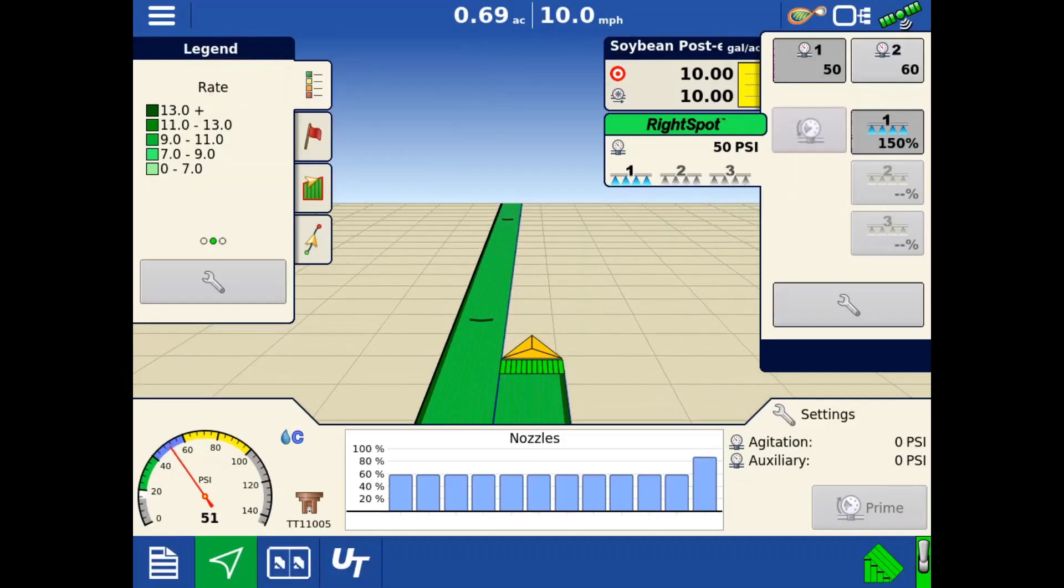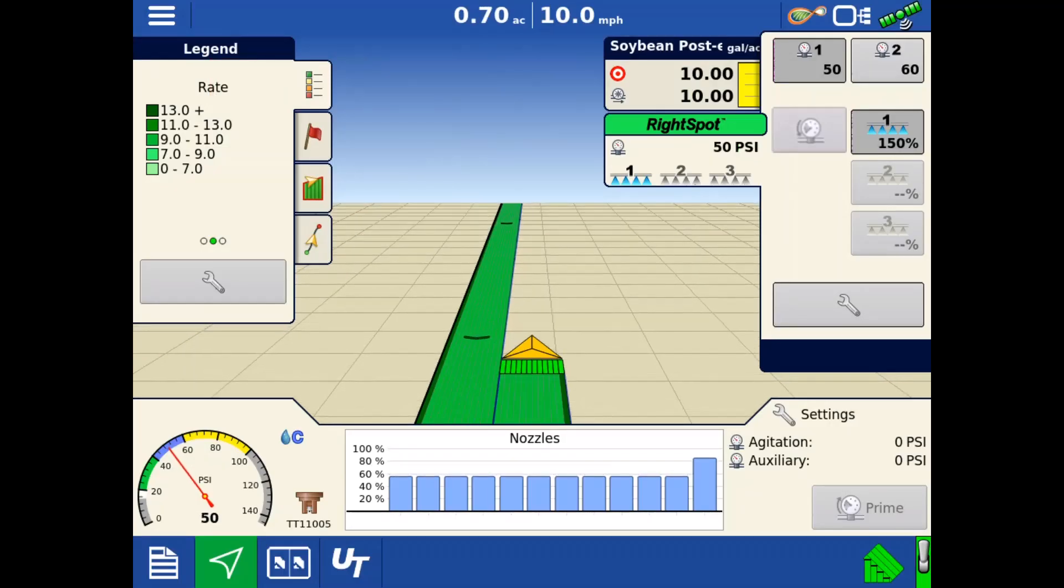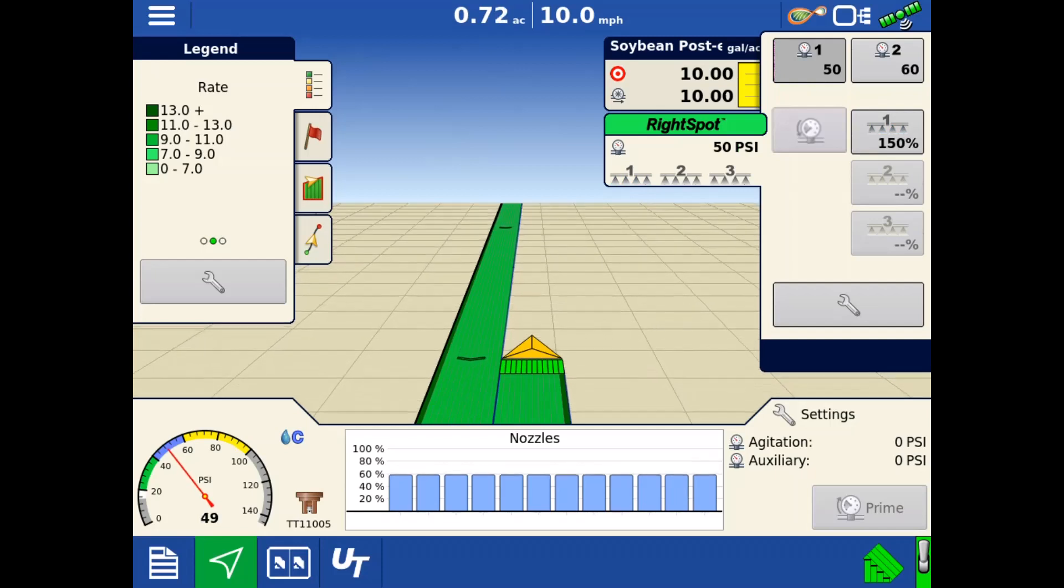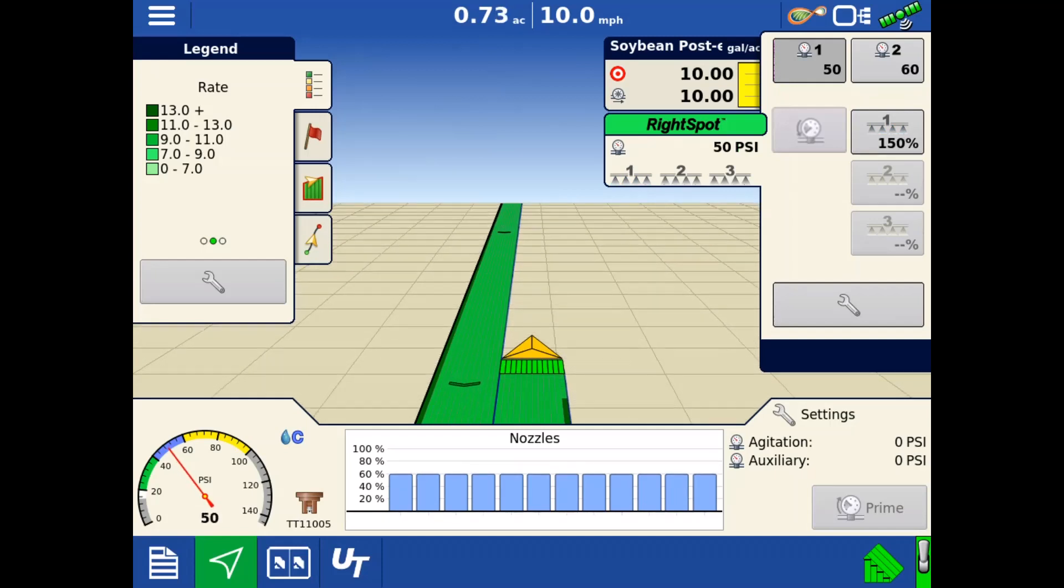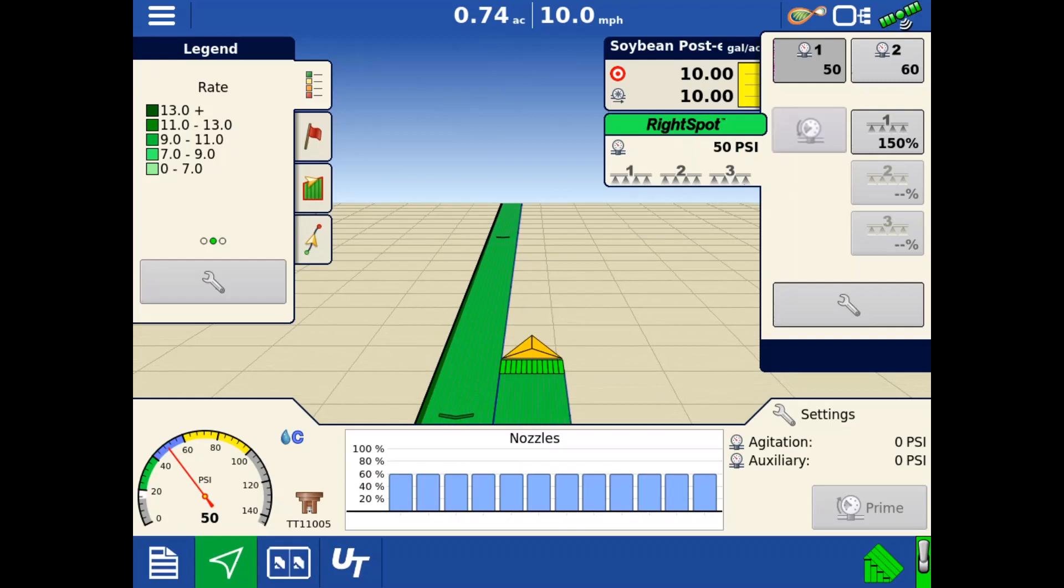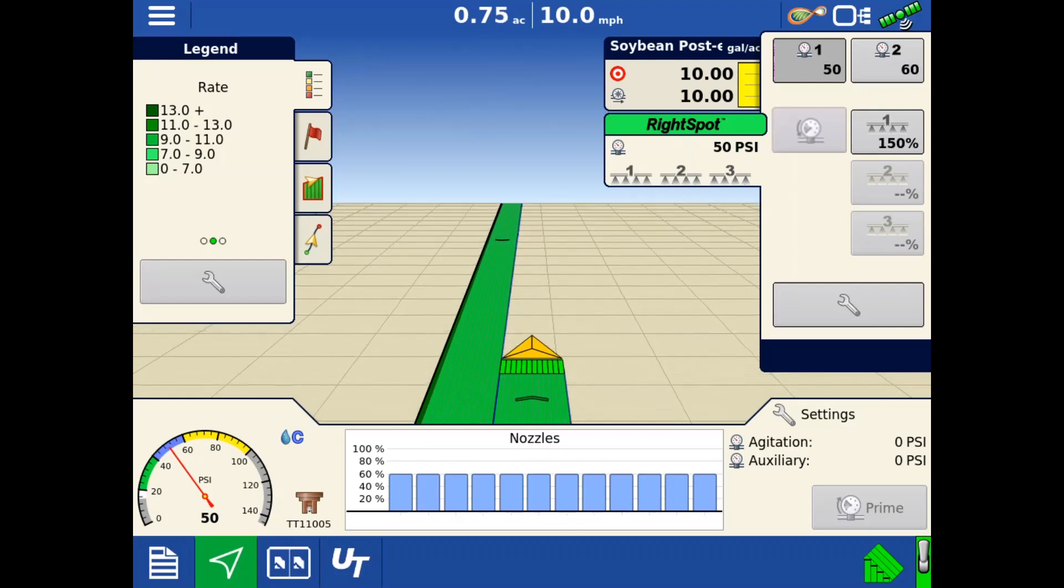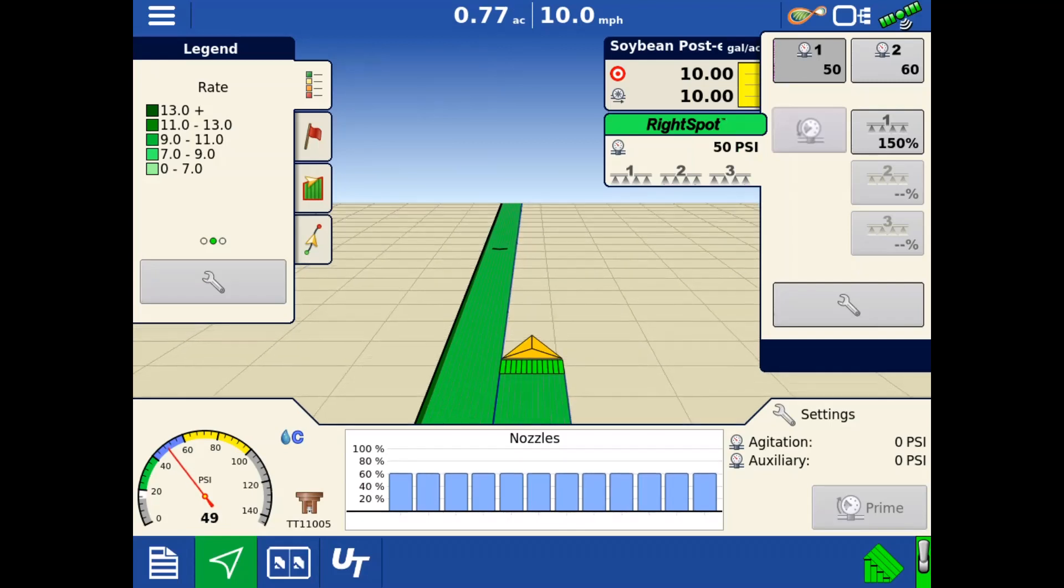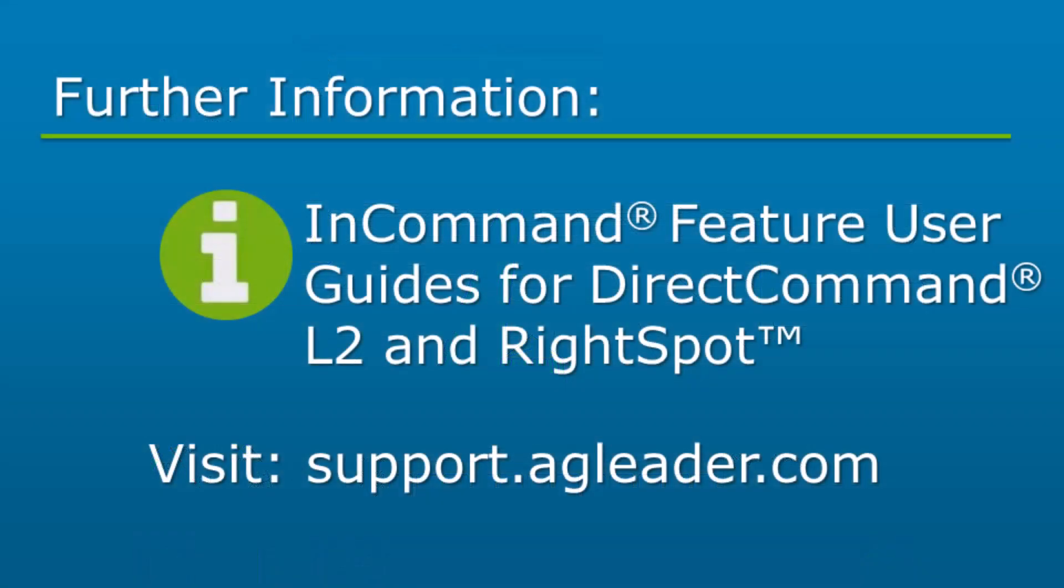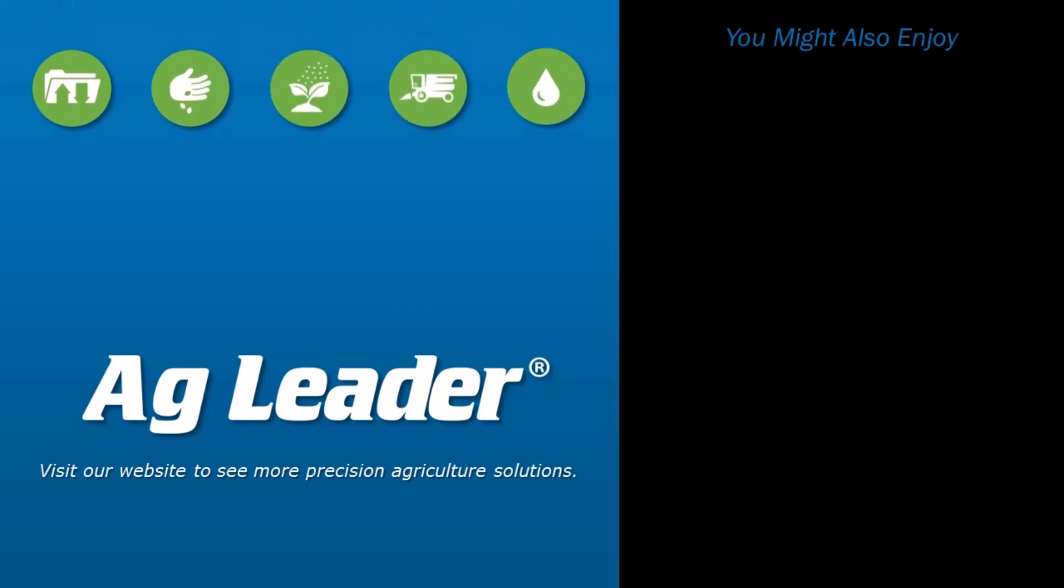Now, you will be able to efficiently locate and use the tools, settings, and diagnostics on the map screen using a Direct Command L2 and right spot configuration on an InCommand 1200 display. If you'd like to learn more on Direct Command L2 and right spot, please reference the InCommand Feature User Guide for Direct Command L2 and right spot. If you'd like to see more short tutorials from AgLeader, please subscribe to our YouTube channel.